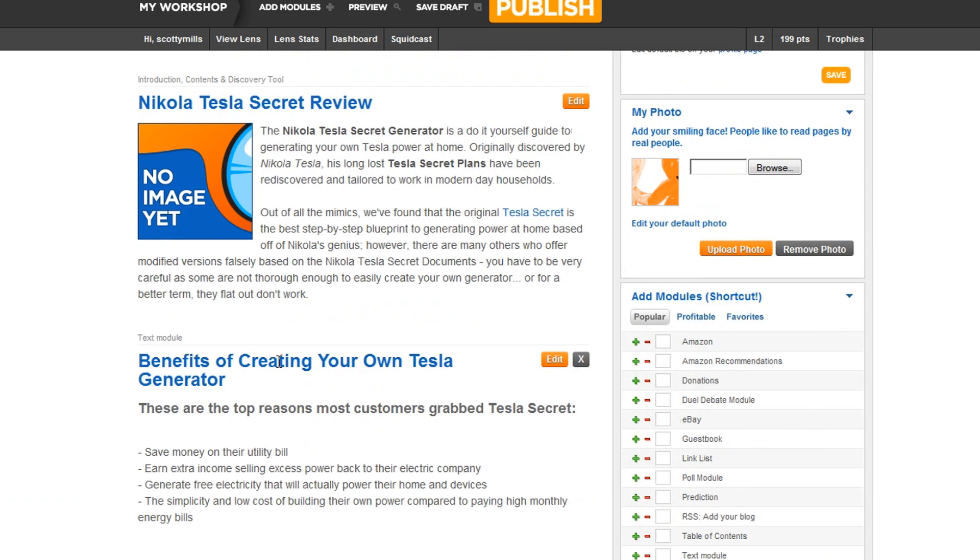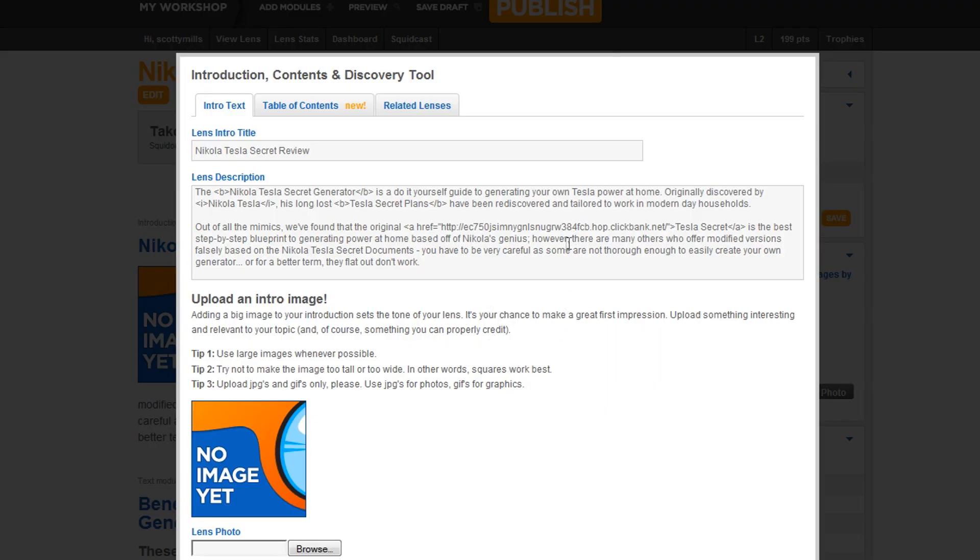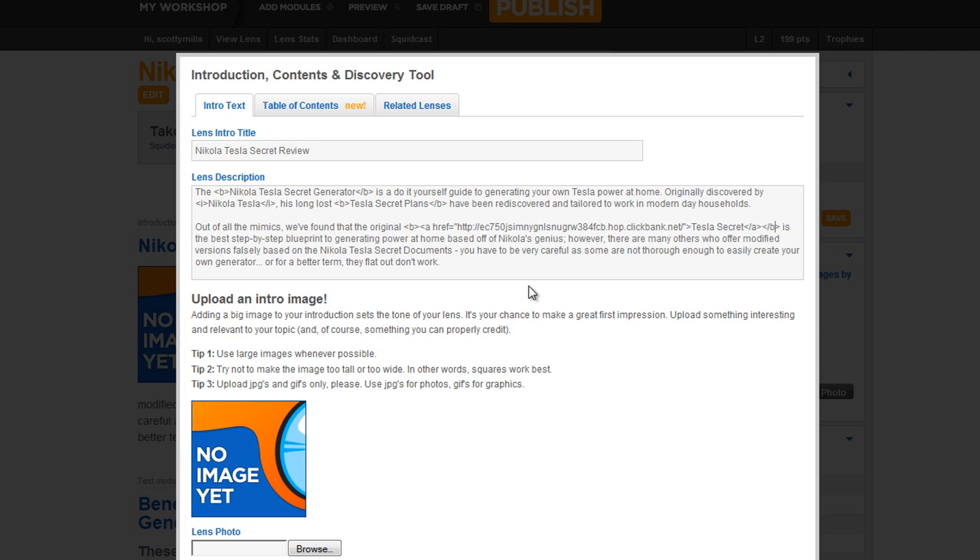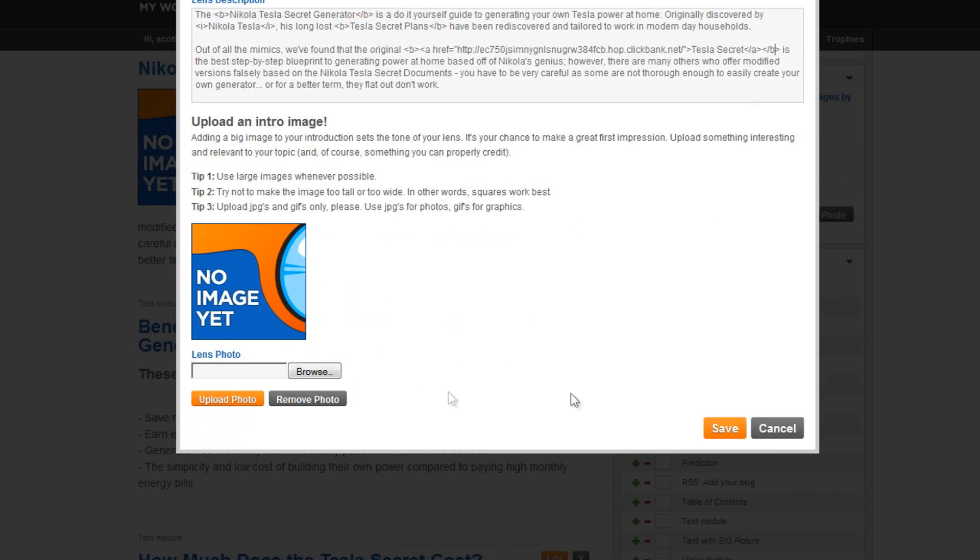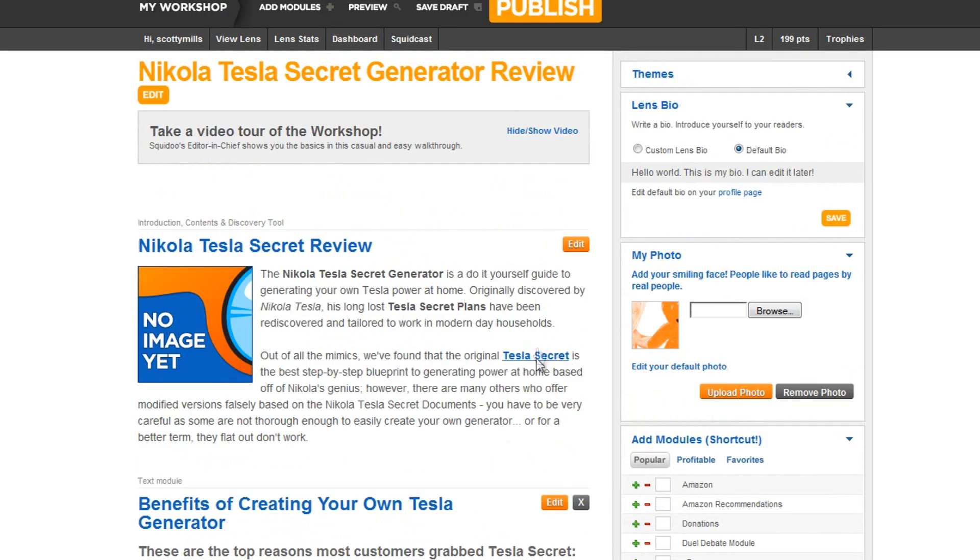All right, so I have, and let's go ahead and make that Tesla secret link up here bold. Would it be at the beginning of it? And when you start out, you know, this can seem a little tedious, but once you do it a couple times, it really is just second nature. And you're, there we go, I have my bold text.